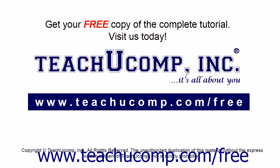Get your free copy of the complete tutorial at www.teachucomp.com/free.